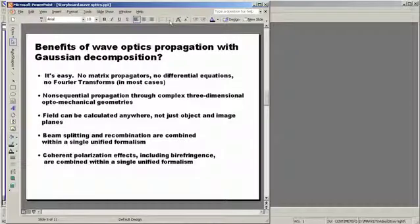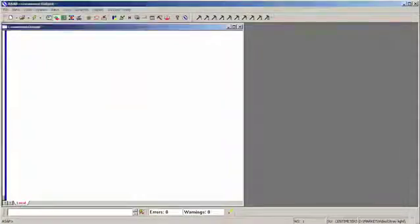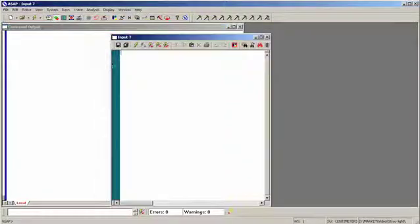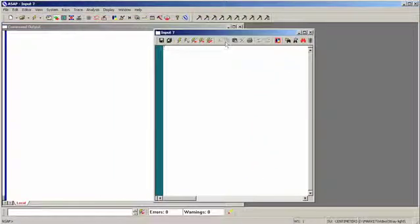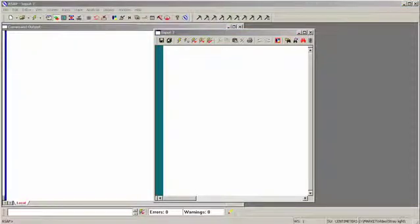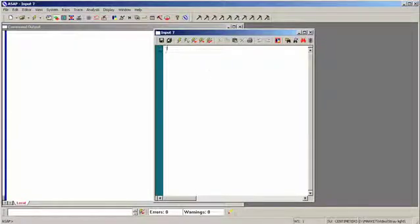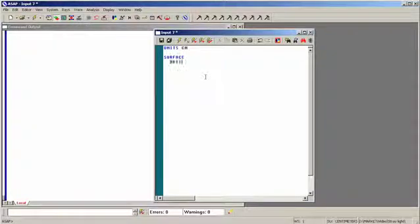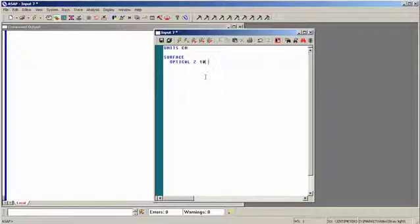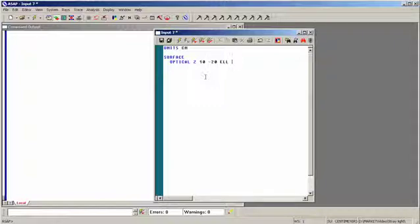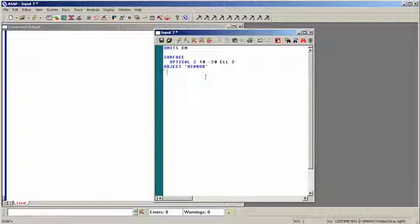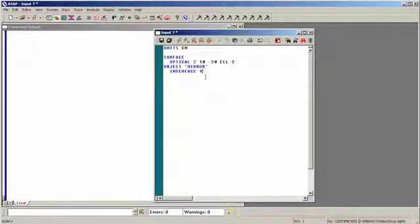Let's do a simple demonstration. What I'd like to do is a tracing of rays off a simple spherical mirror coming to focus and calculating the irradiance distribution. Let's start by doing that in a geometrical sense. Let's open up an editor within ASAP and begin defining the system inside ASAP. We first of all have to define units, we'll say units, centimeters. We're then going to define our mirror, surface, optical. We'll place our mirror at z equals 10, give it a radius of curvature of minus 20, that places the focus at the origin. And we'll assume an elliptical aperture for this mirror with a semi-diameter of 2. We'll make an object out of it, we'll give it a name, we'll call it mirror, just to be original. And assign interface. Interface 1 means the mirror is 100% reflective.